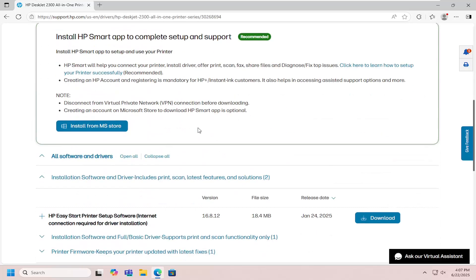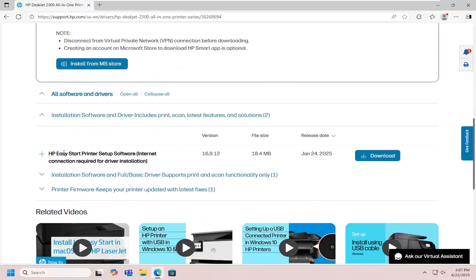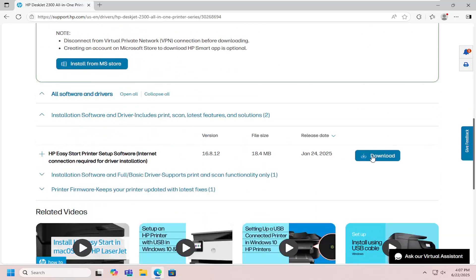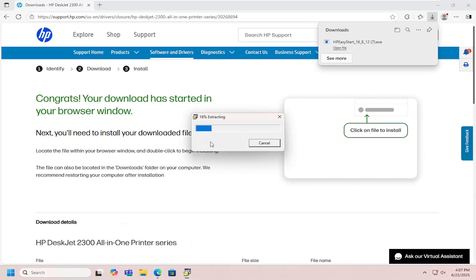Once it's downloaded, open the file to run it. It should show as a verified publisher, HP Inc. Select yes.